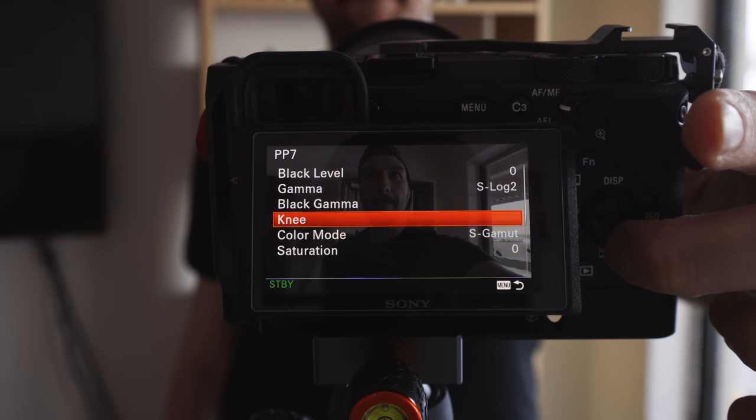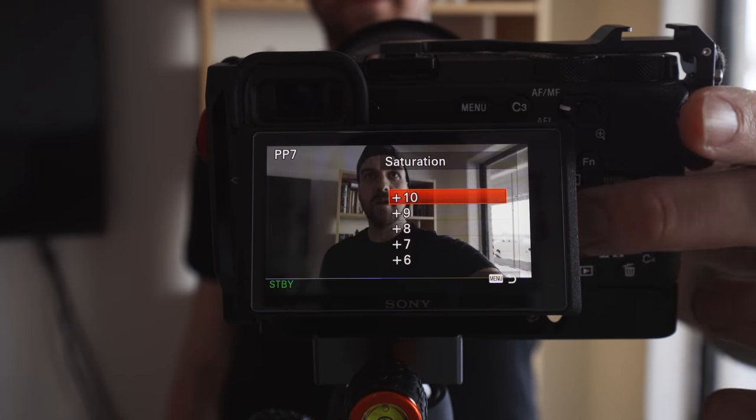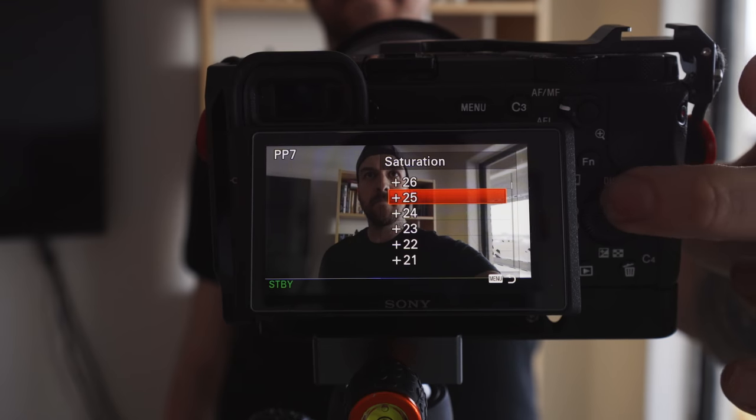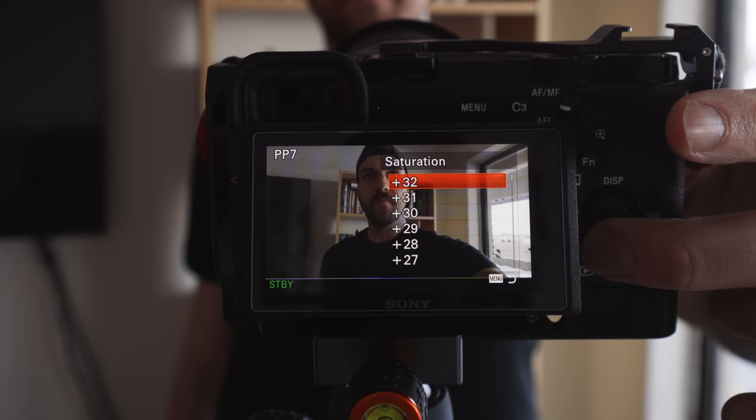So within my picture profile, I'm going to leave everything standard except I'm going to go down to saturation and bump it all the way to plus 32. When you're in S-Log and S-Gamut, it's already so desaturated that when I push it all the way up to plus 32, it's still not as saturated as if you were just not using a picture profile altogether. But in my experience, because I don't have to push the saturation up so much when I go to color grade the footage, I don't get nearly as much of that blotchiness.